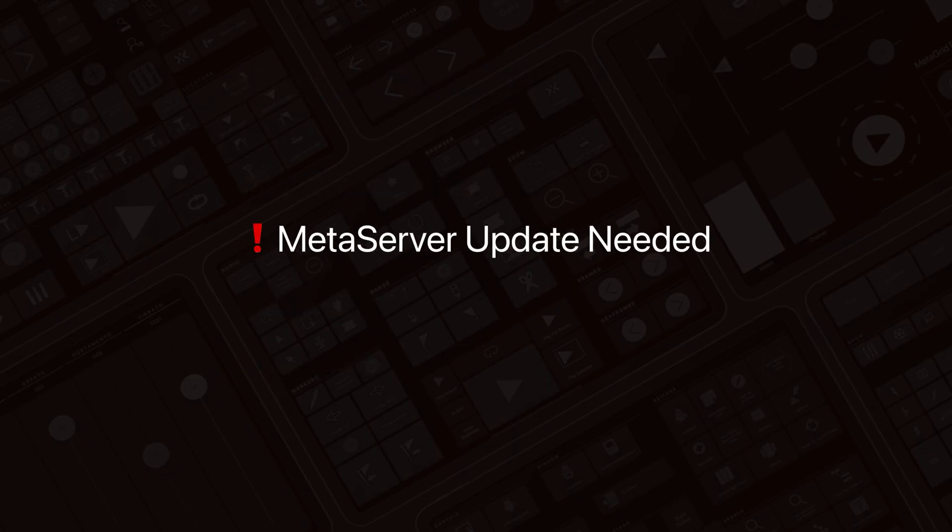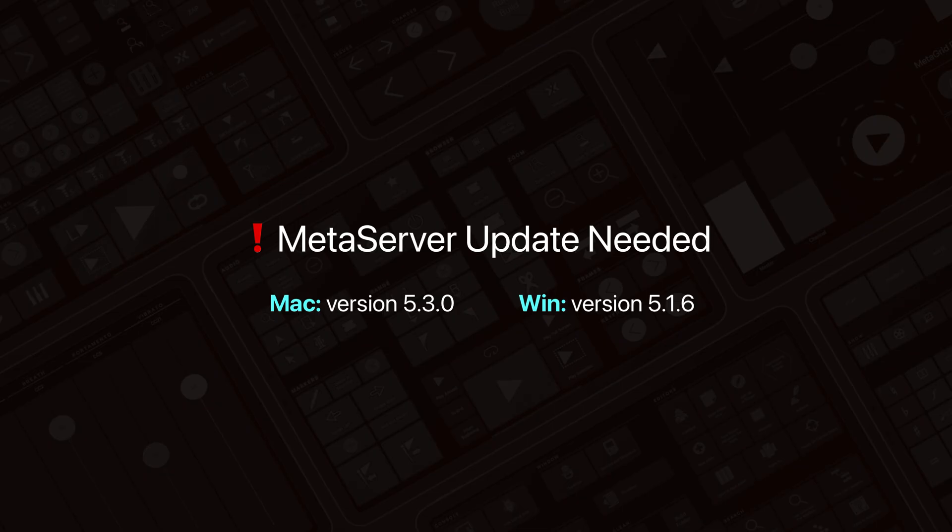Before we dive in, make sure you're running the latest MetaServer. Version 5.3.0 on Mac, or 5.1.6 on Windows is required for this update.